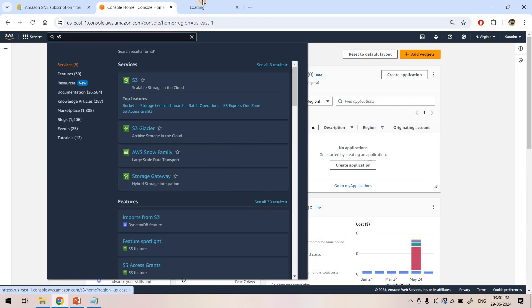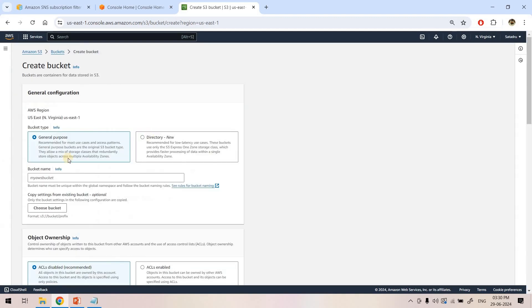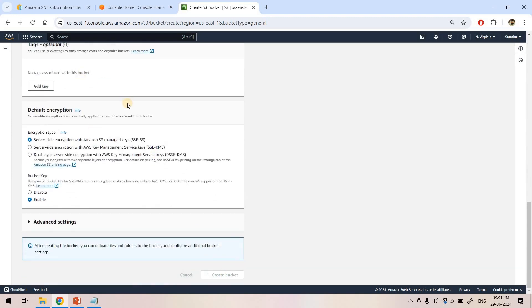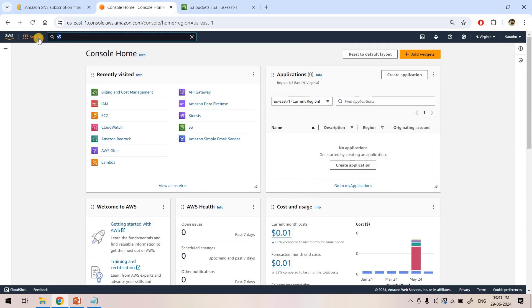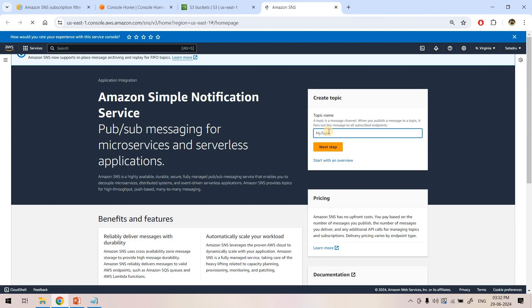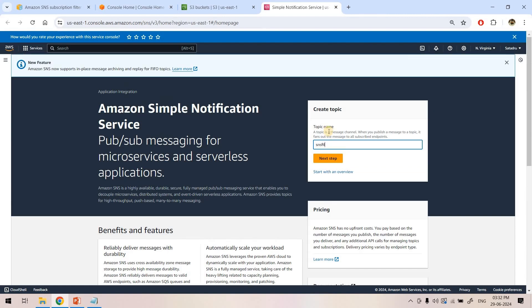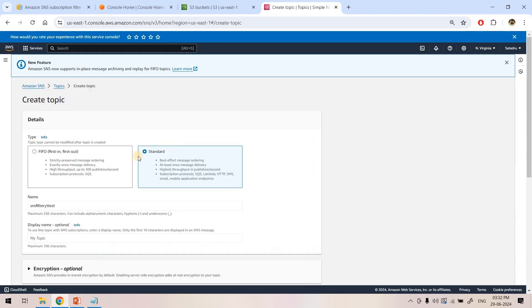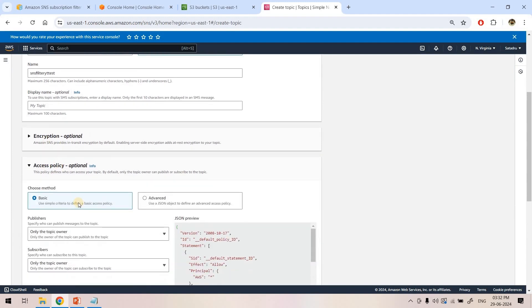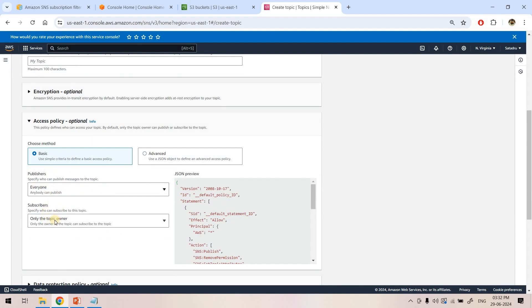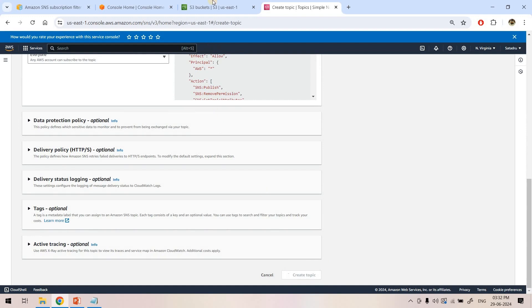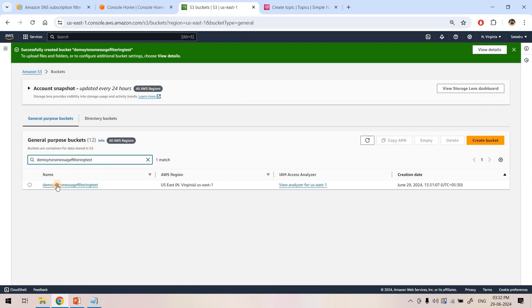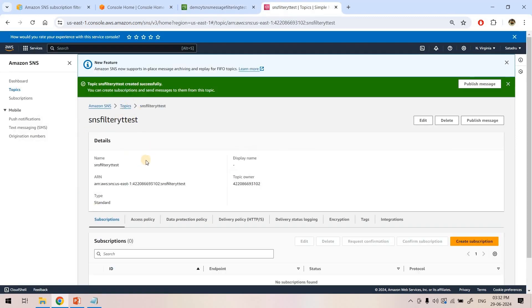First, I will create an S3 bucket, an SNS topic, and one Lambda function — those are necessary for this demo. I'll search for S3 in the AWS Management Console and create a bucket — the bucket name I'll give as 'demo-yt-sns-message-filtering-test' and create the bucket. Then I'll search for SNS, create a topic with the name 'sns-filter-yt-test', click next step, keep it as a standard queue, configure the access policy so everyone can publish and subscribe, and create the topic. By this time our S3 bucket and SNS topic are both created.